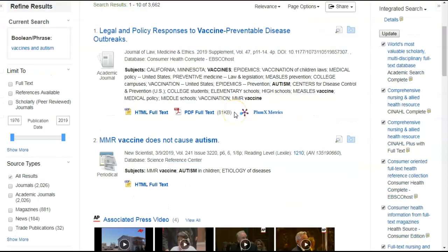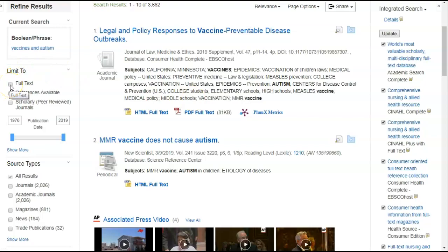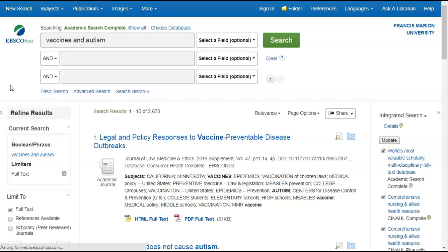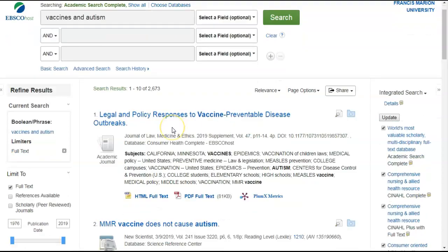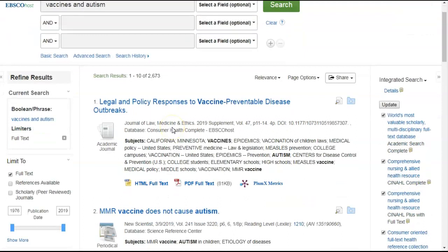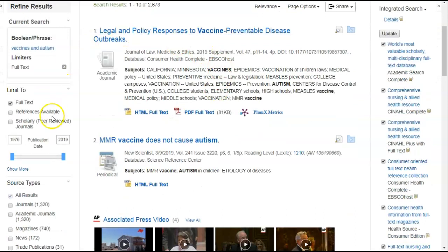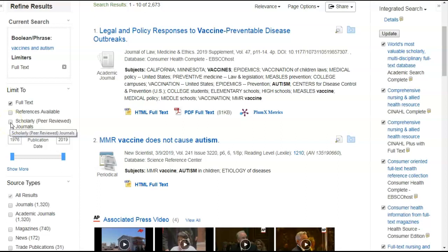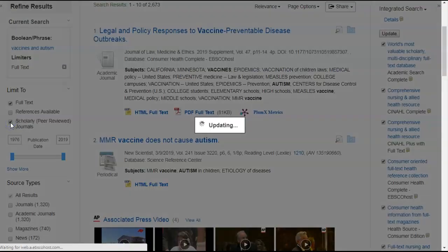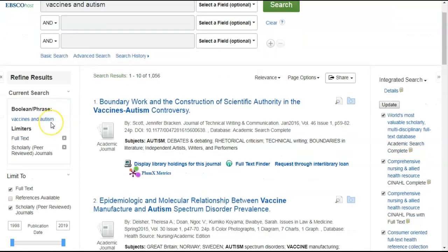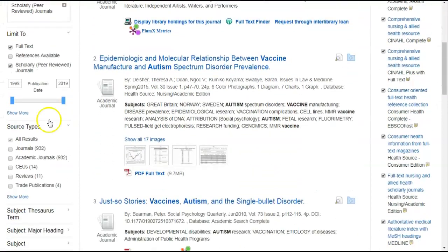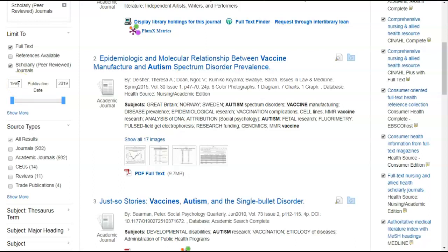On the left side of the screen, I can further refine my results. Let's click full text. Full text means that I only want my results to show where the full article is available. Not just summaries, but the full article. And let's also click peer reviewed. Peer reviewed is very important because it means only articles that have been written and reviewed by experts before they were approved for publishing will appear in your results.